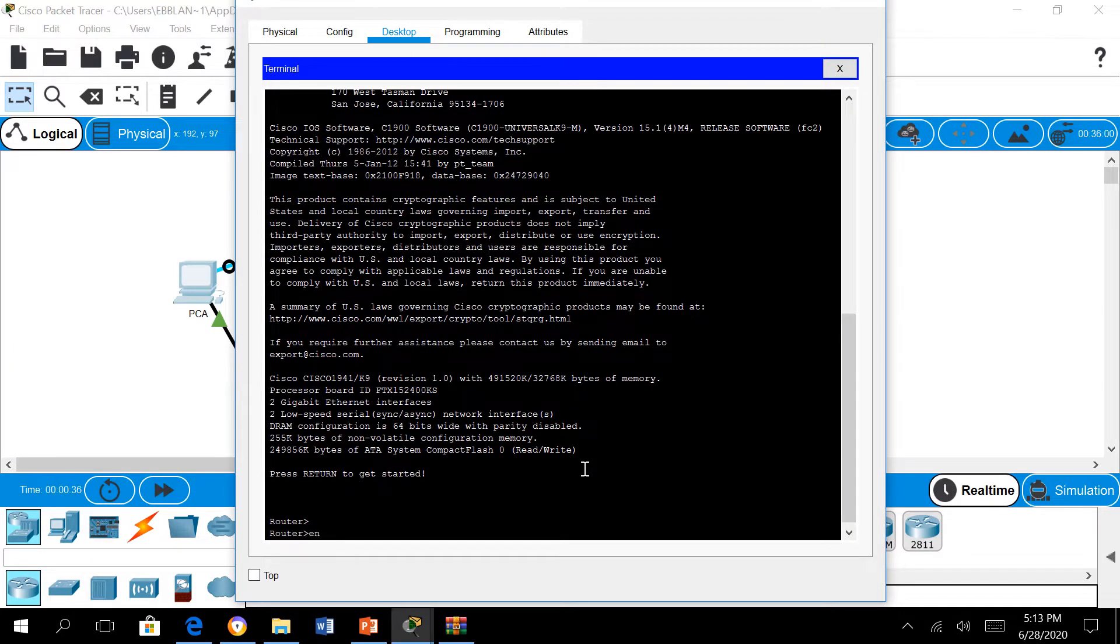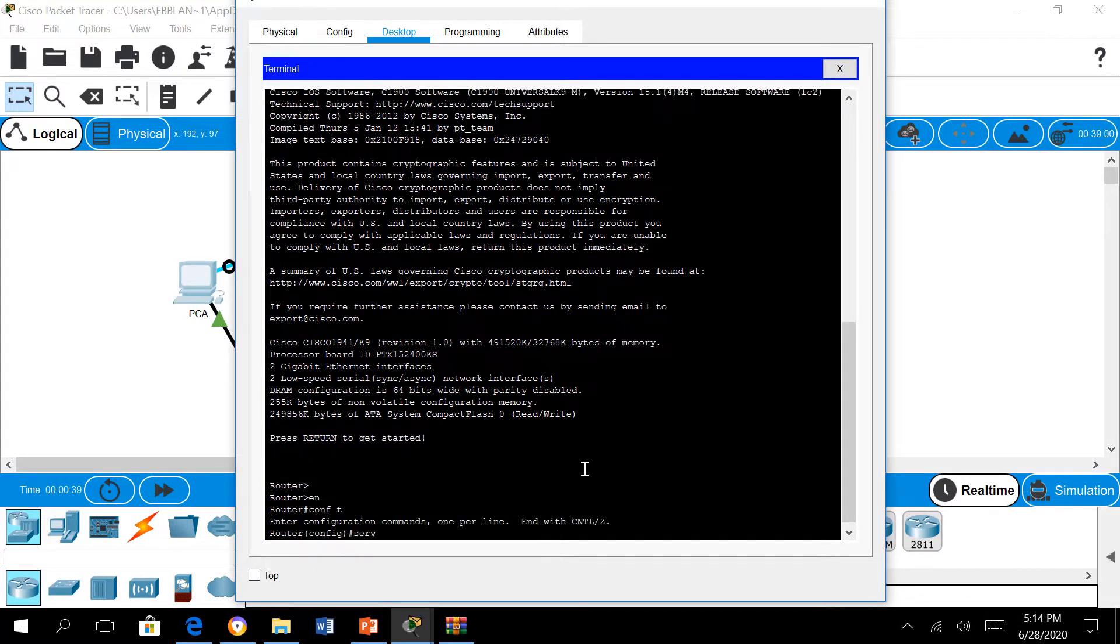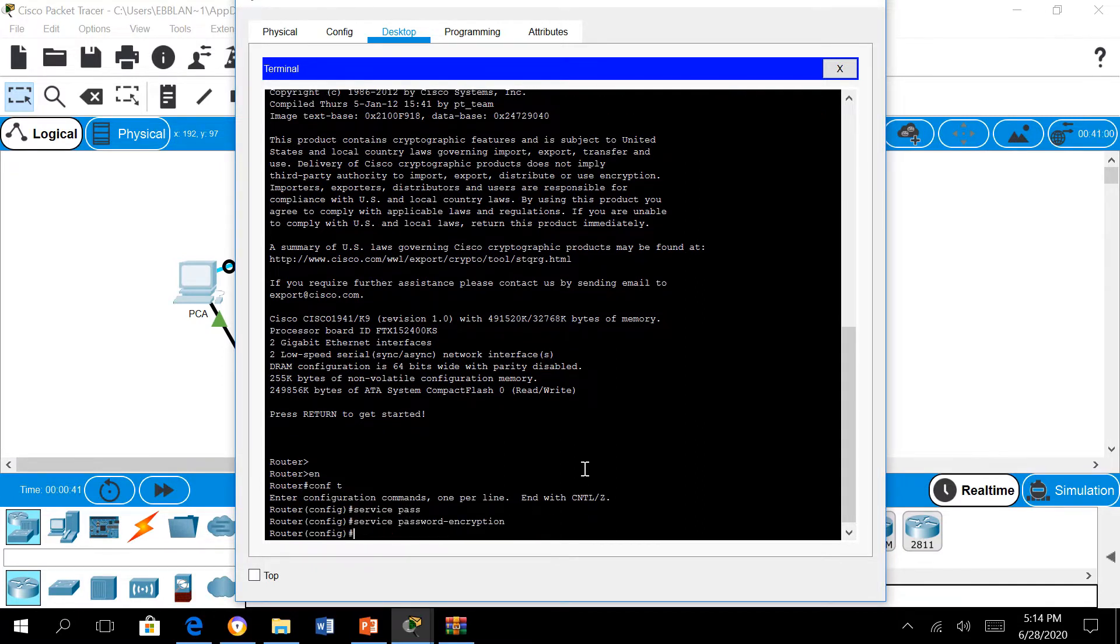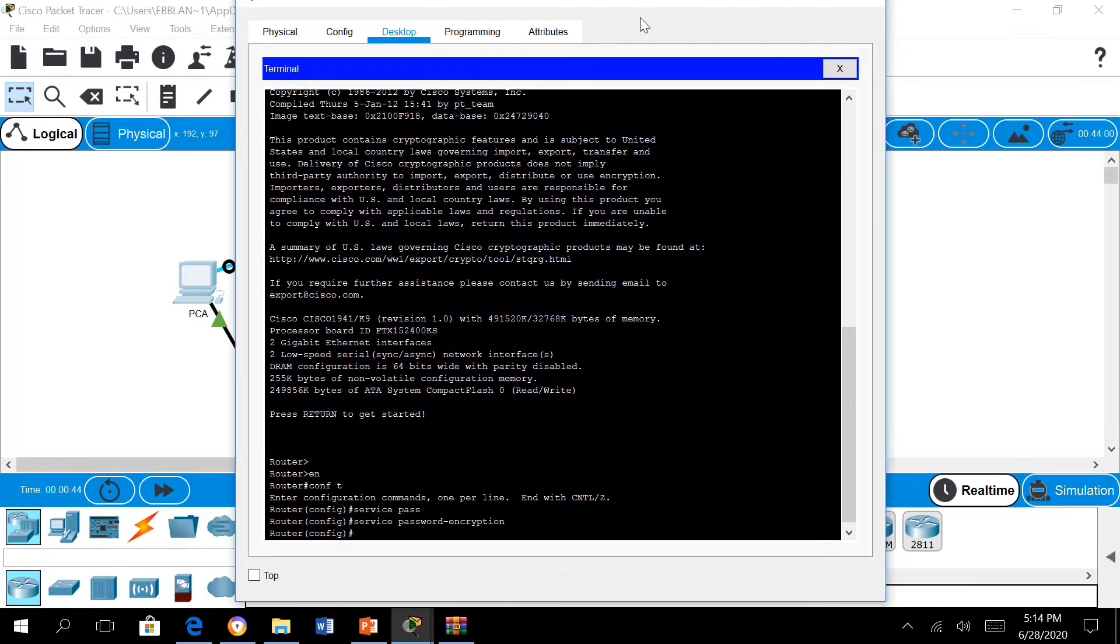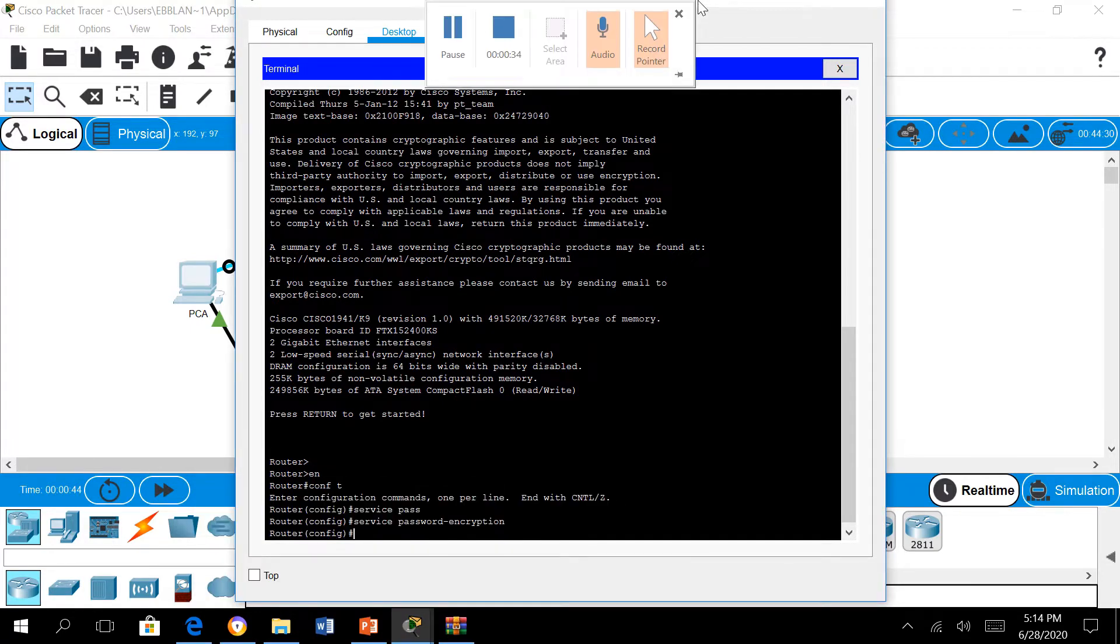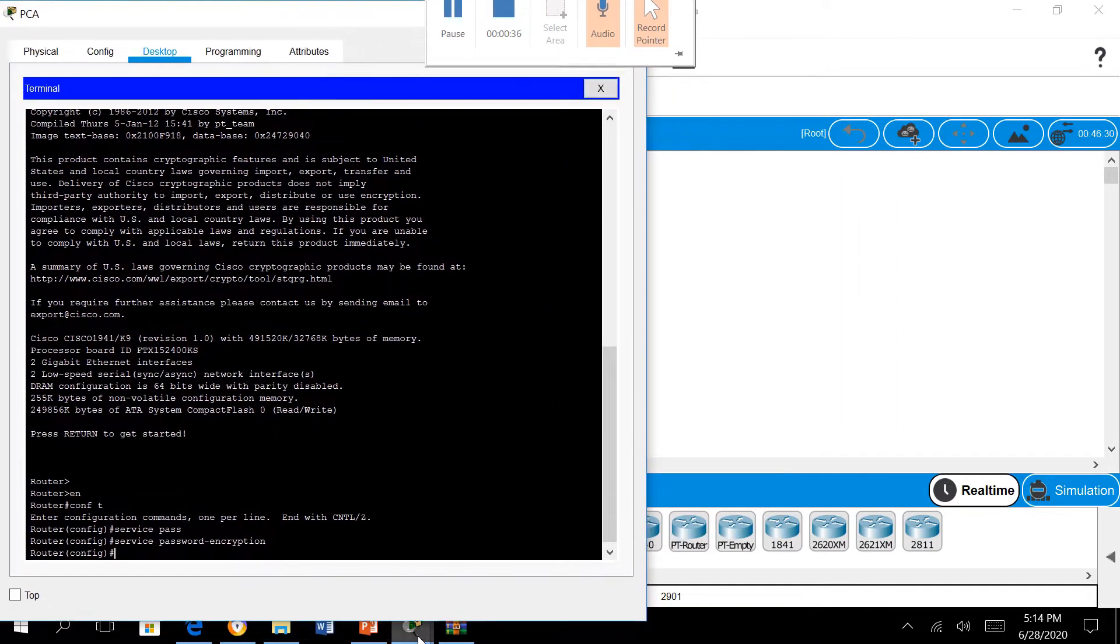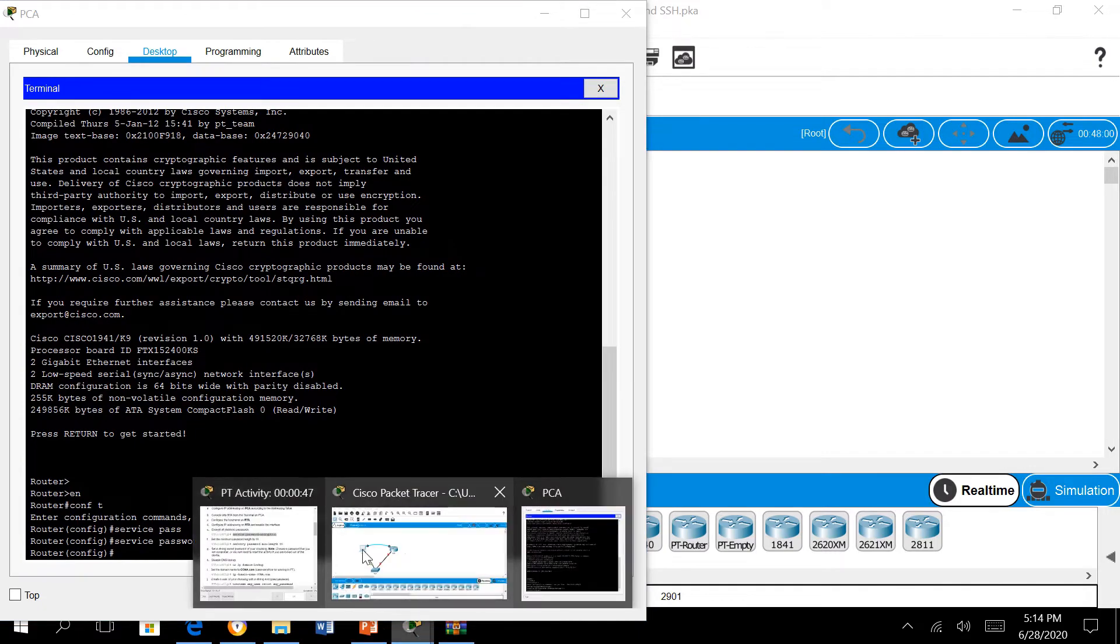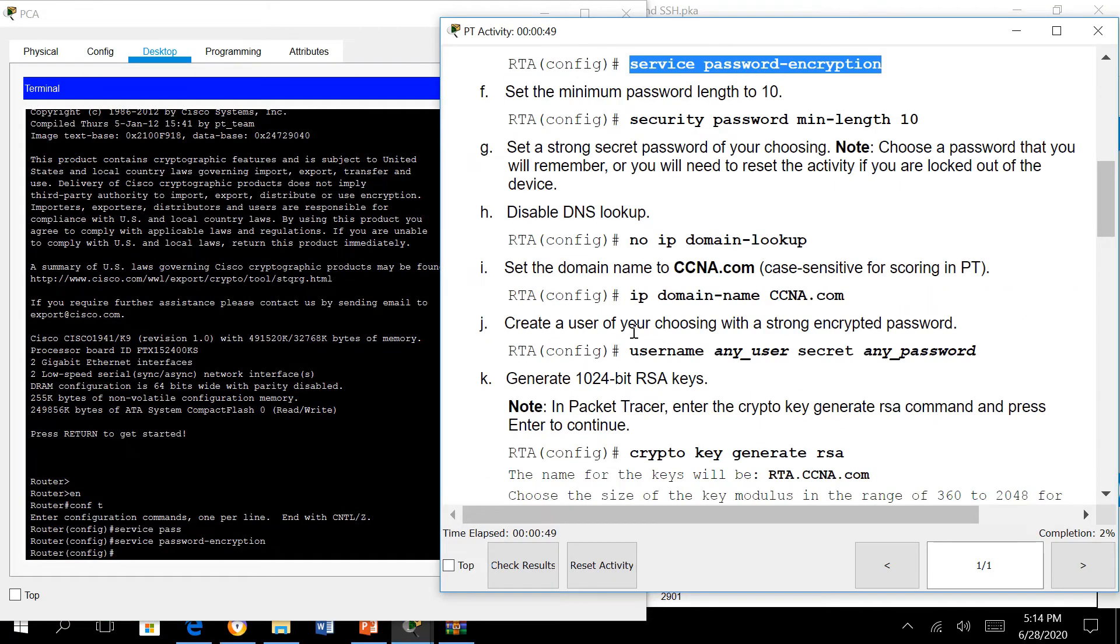We go to the console terminal and enter enable, conf t. The first requirement is to type service password encryption.